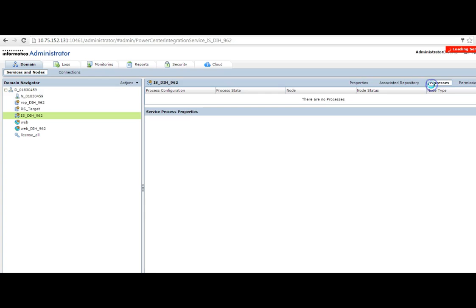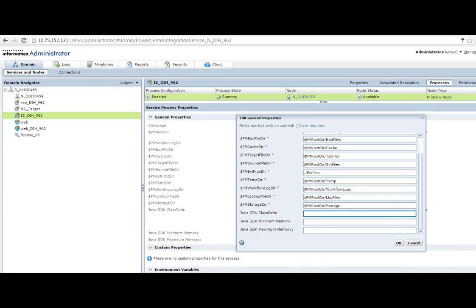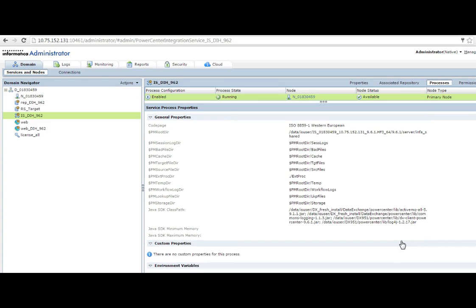So here in the Java SDK classpath I will add the Java classes that are required. So I have added them and click OK. So all the jars which is under Data Exchange PowerCenter lib I have added all of them here.